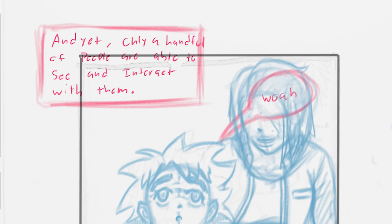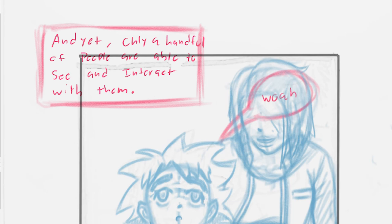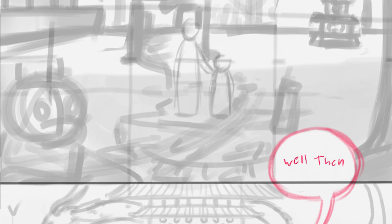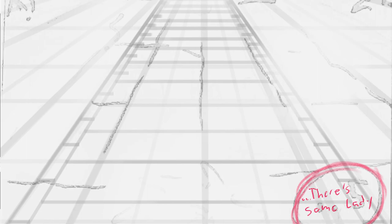When done right, you do not want to wait until inking to make any final decisions. Inking should be one of the easiest parts because all the decisions were made in the sketching phase. The better the sketch, the better the inks will be.